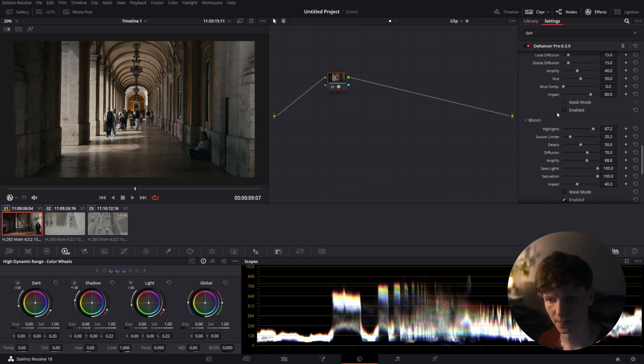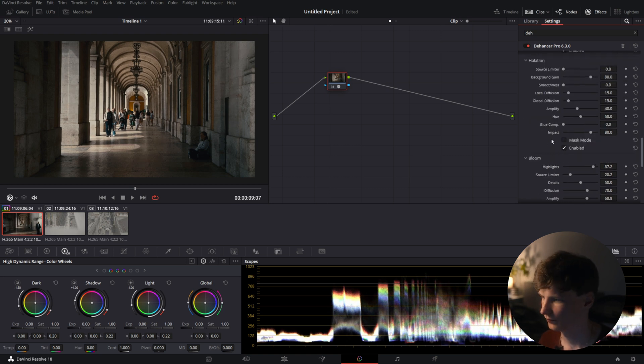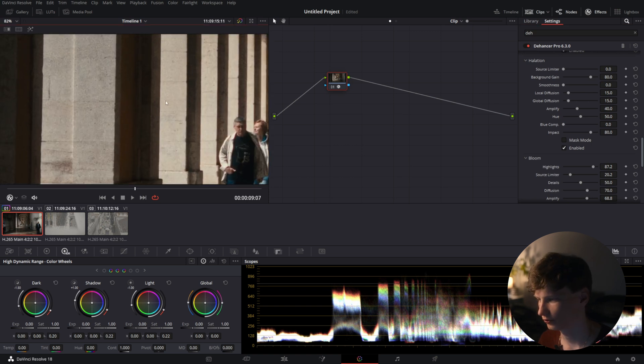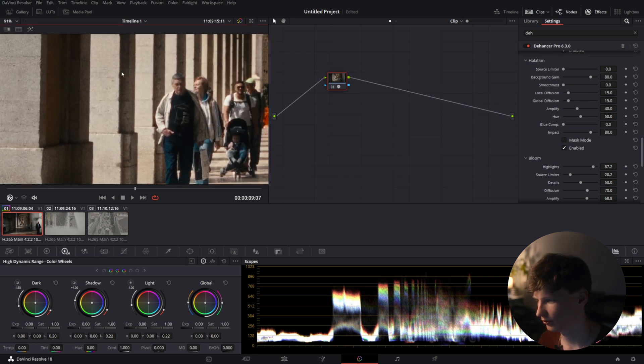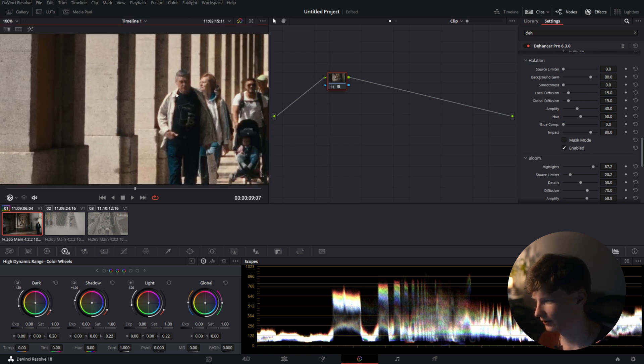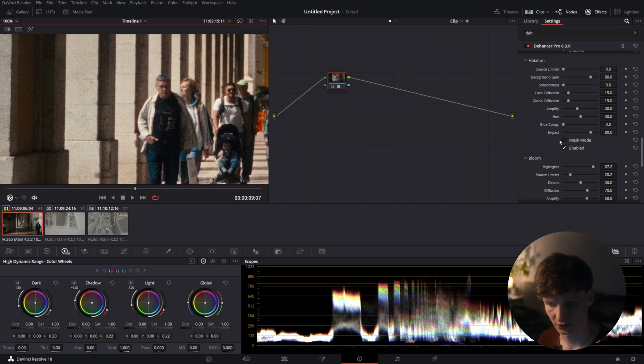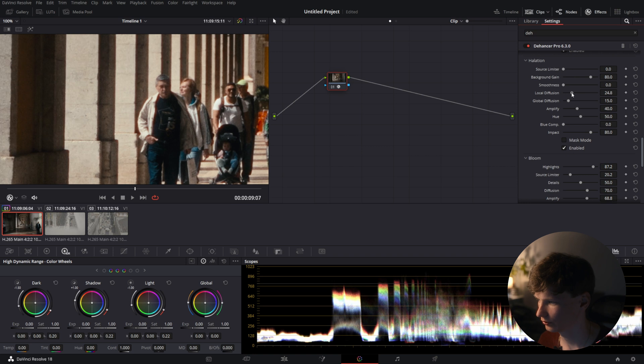There we go. I'm going to add some halation to it. For that we're going to look for a very high contrast area like here or here. We're going to look at the shot and slightly tweak the parameters till we are happy with the results.